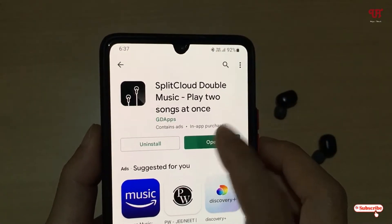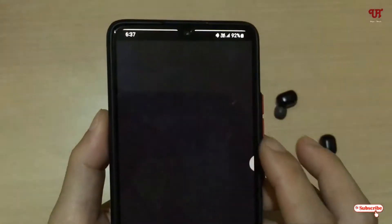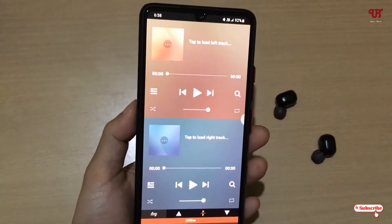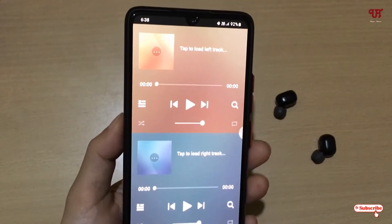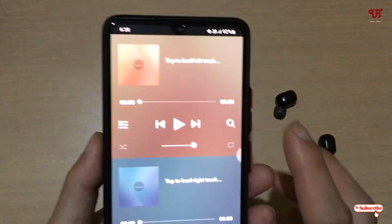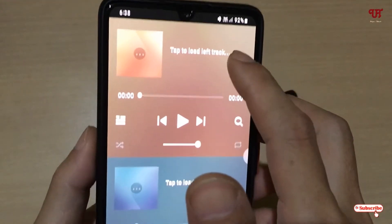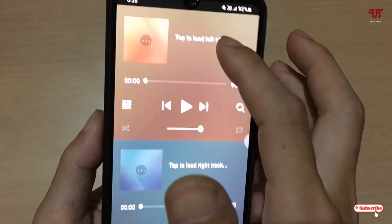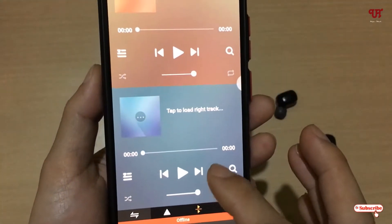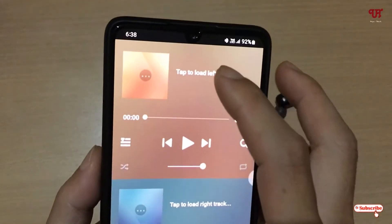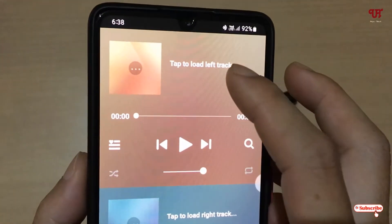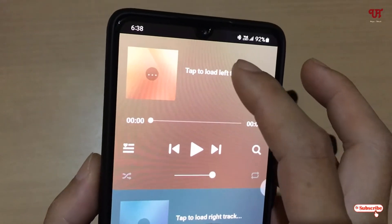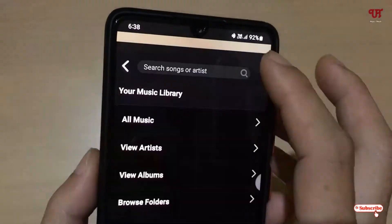Once the installation is done, tap on open to launch this application. Wait a few seconds. You can see this is the app interface — on the top there are two different music players. It's already showing 'tap to load the left track'.